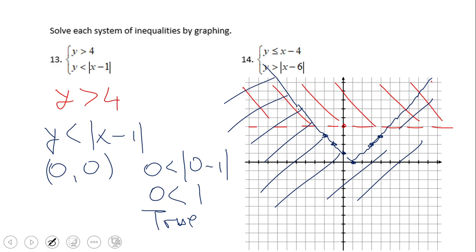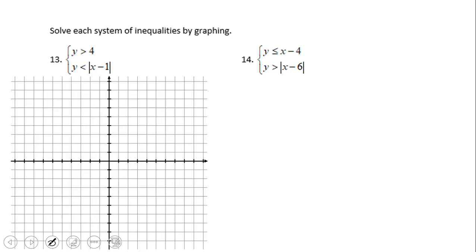Now let's look at where we have regions where the shading overlaps. We do have two overlapping regions — that is the solution set of this nonlinear system of inequality. It's important to emphasize this is a nonlinear inequality: y less than absolute value of x minus 1. Go ahead and try number 14.